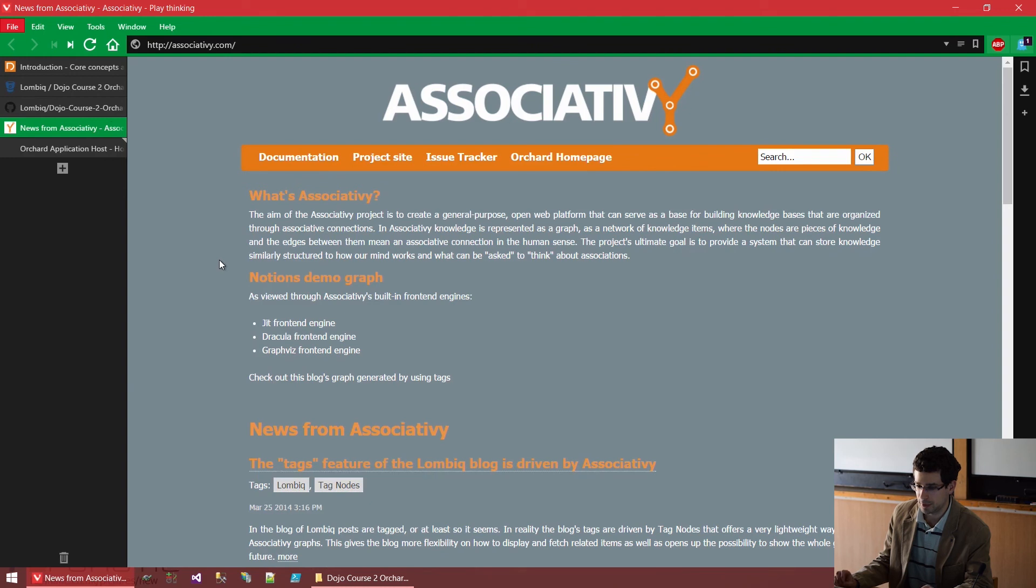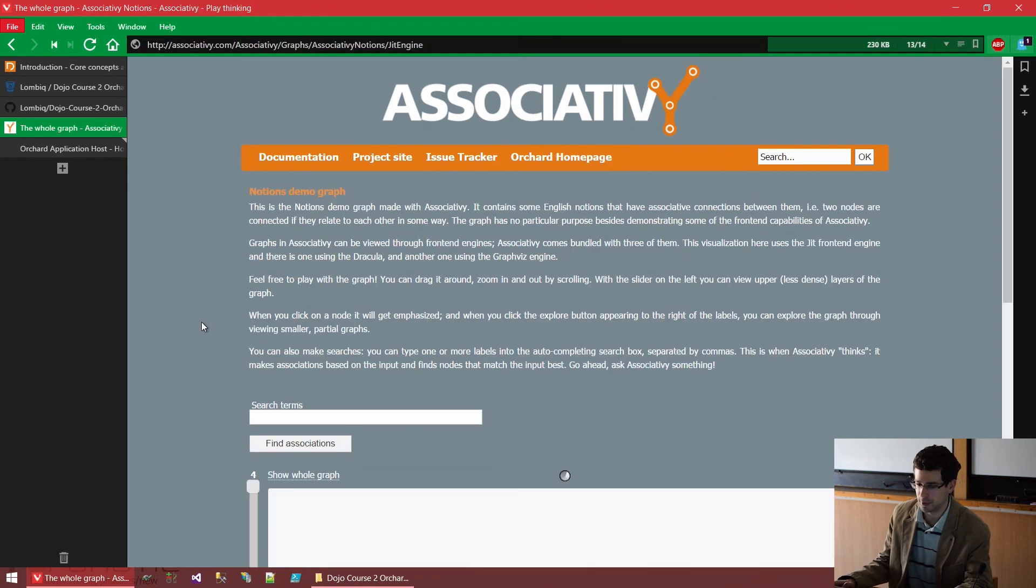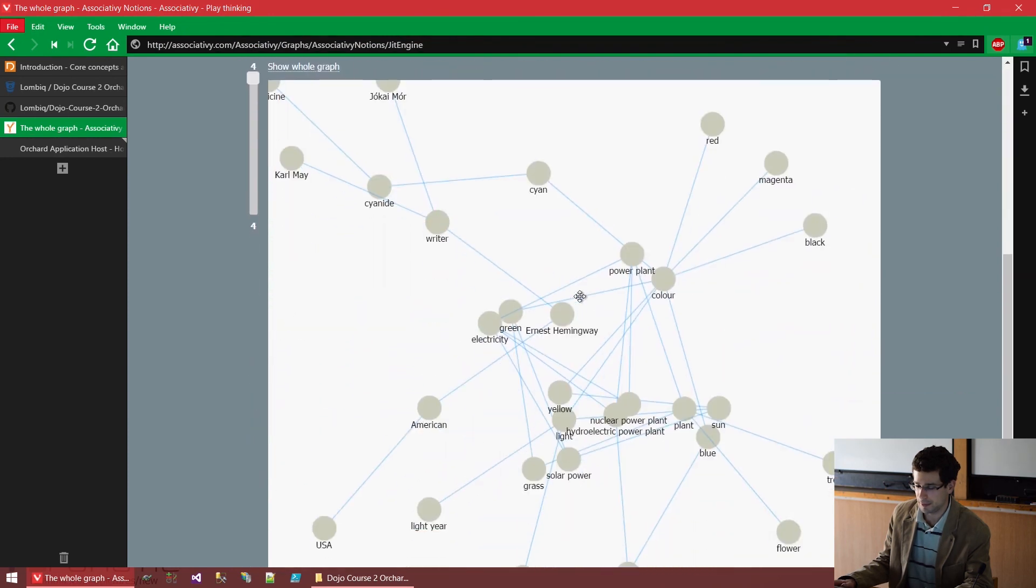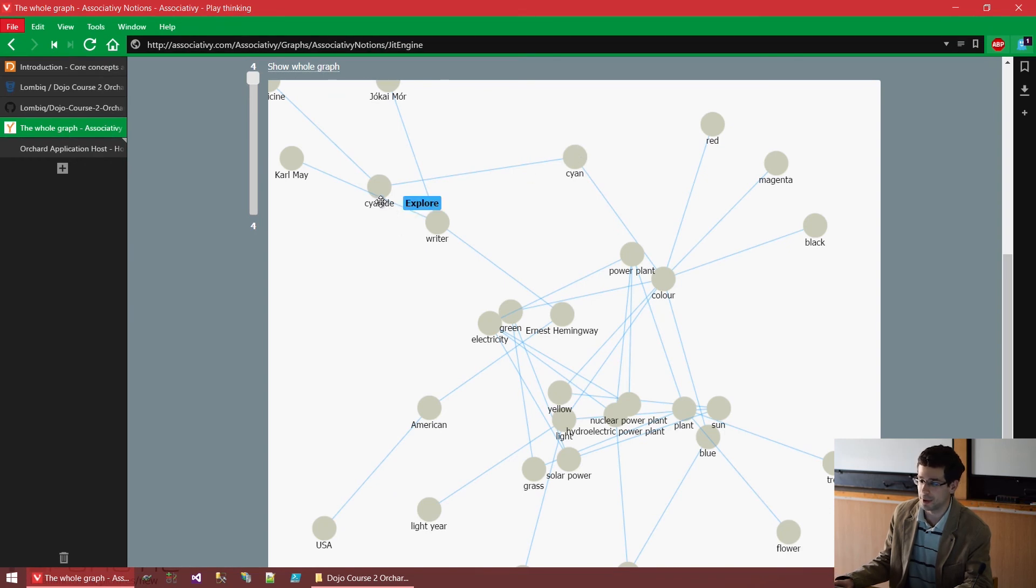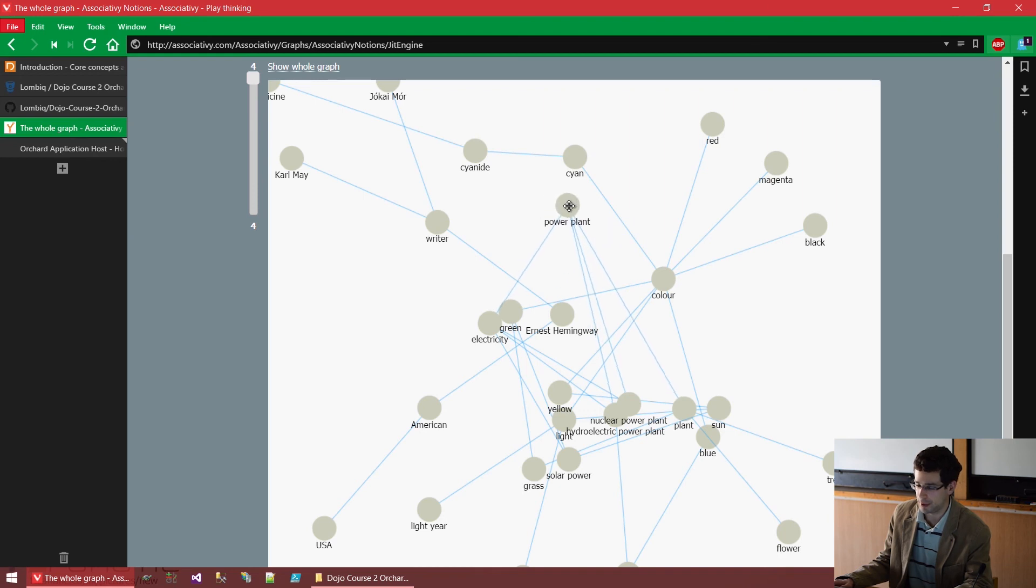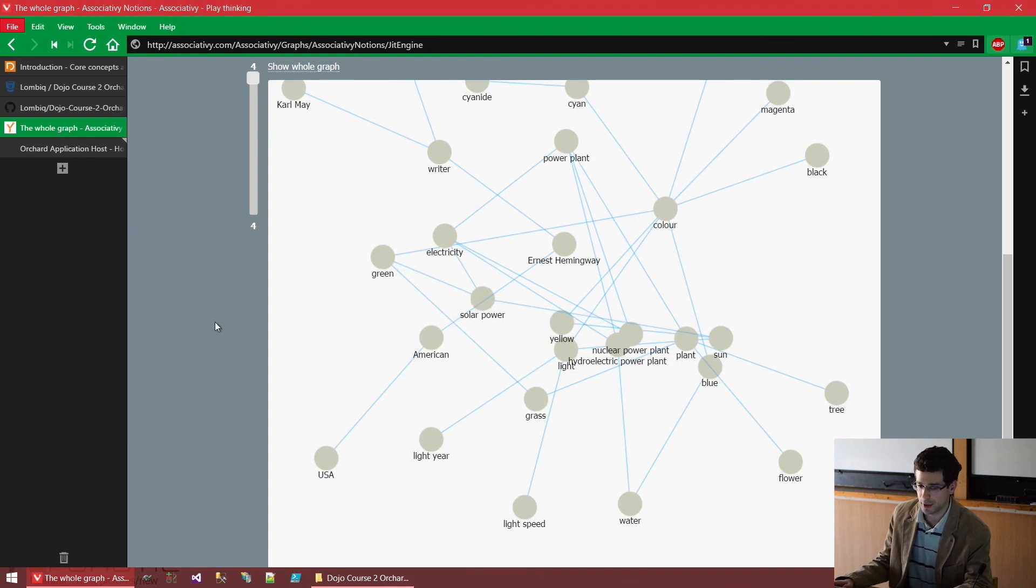Associatively is kind of an example of something where it's curious that there's Orchard in the background. It's basically an associative knowledge base. Well, you can use it to store pieces of knowledge and connect them with associative connections and then let the machine kind of guess just as a human would with associations. For example, if you make it guess something along power plant and electricity and green, then it will probably think about solar power. You can check it out if you're interested.